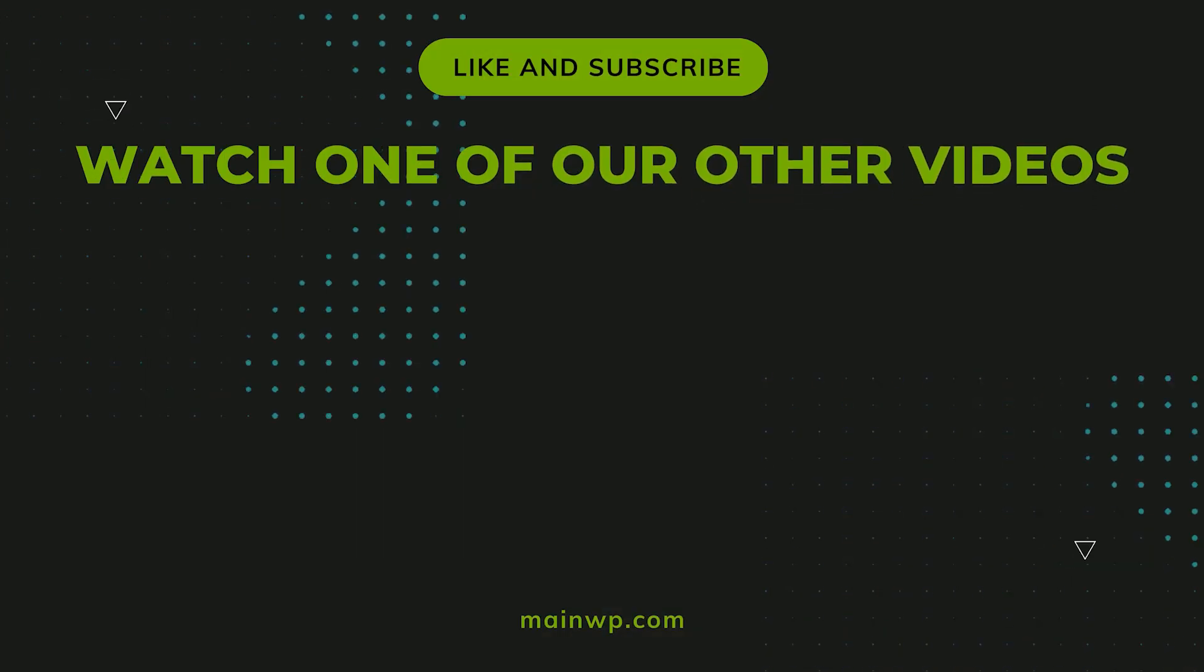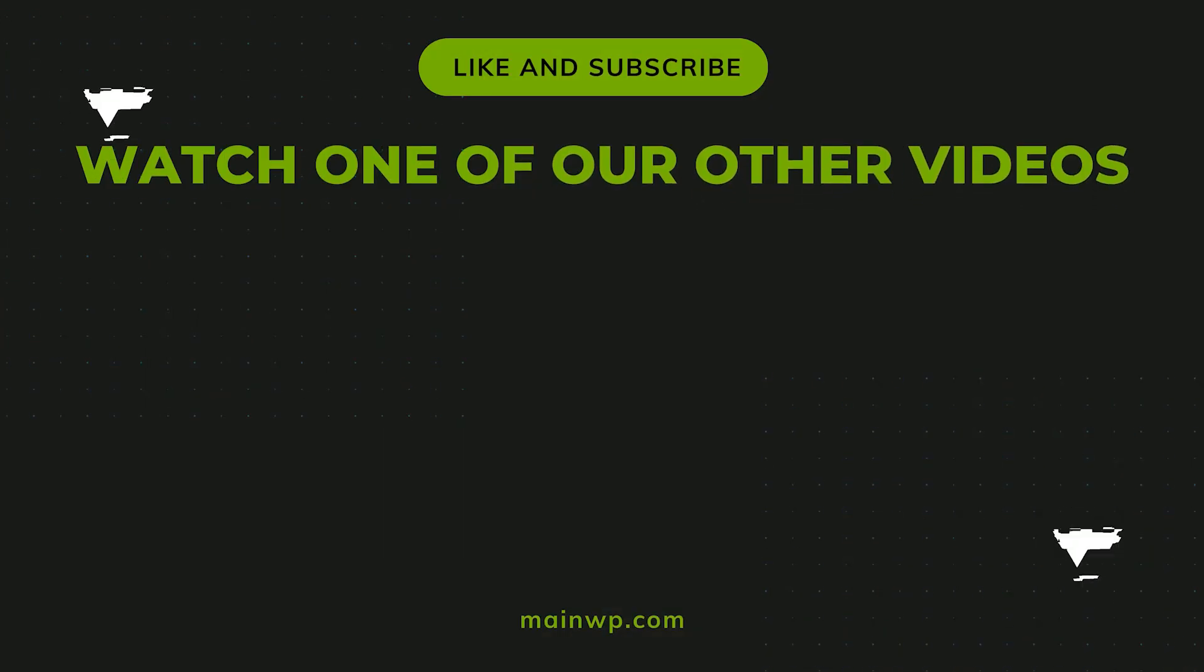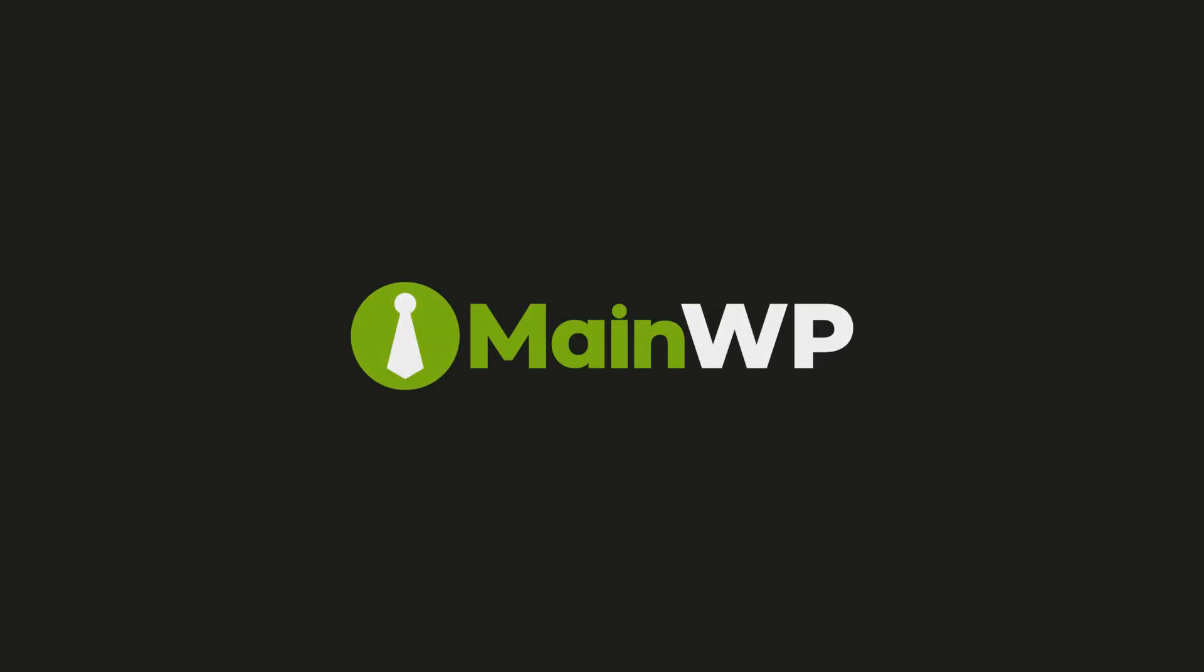If you found this tutorial helpful, please like and subscribe for more updates from MainWP. Don't forget to check out one of our other videos next. See you again.